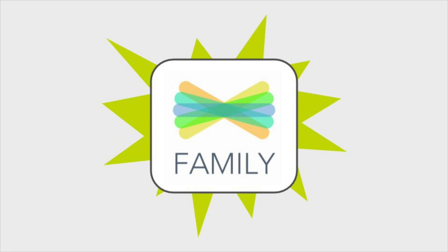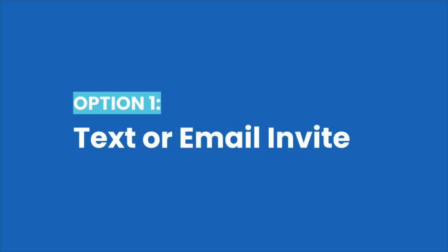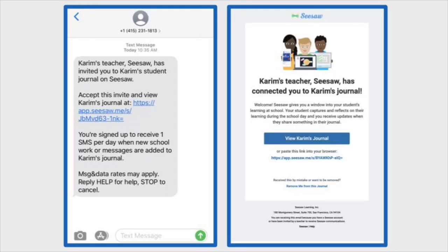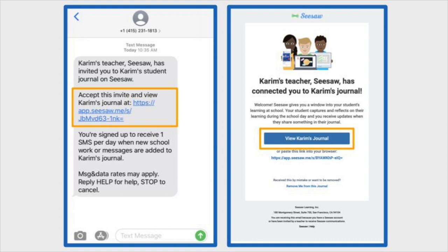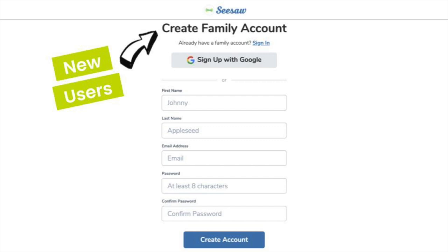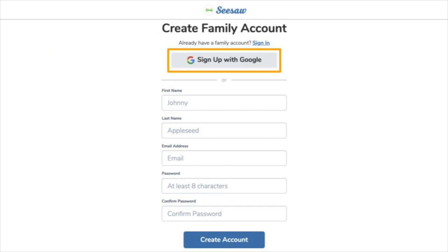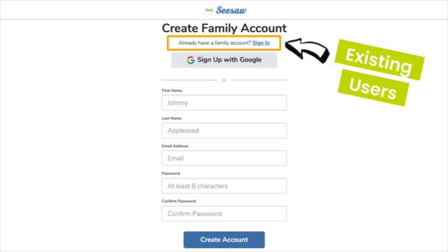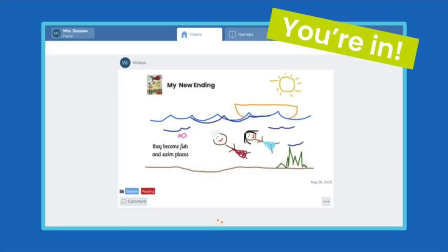There are two ways your child's teacher can invite you to connect to the family app. You may have received a text message or an email with a link to connect. Click the link in the text message or email. If you've never used Seesaw as a family member, create a new account by signing up with a Google email account or simply typing in your info. If you already have a Seesaw family account, all you need to do is sign in. That's it — you're connected.